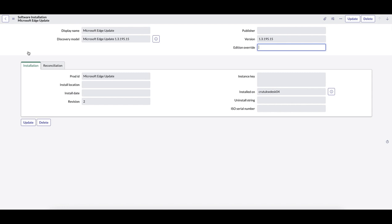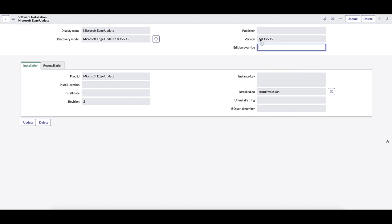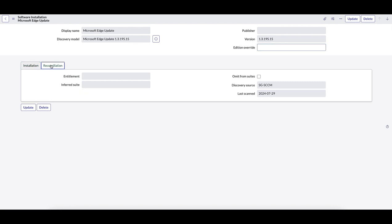If we want to dive in and see what one of the forms looks like, let's click into one of these software installations. From the default view, we see the Display Name, the Model, the Discovery Model, the Version. The publisher should be coming across — we'll need to take a look at that. We see the product and it shows installed on. Some of these are deprecated, so if it were me, I would remove the deprecated fields and add in the ones I'm focusing on. If you go over to the reconciliation tab, you'll see the Discovery Source and the Last Scan Date — fields that we definitely want to maintain and manage.